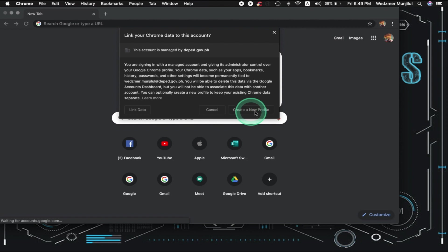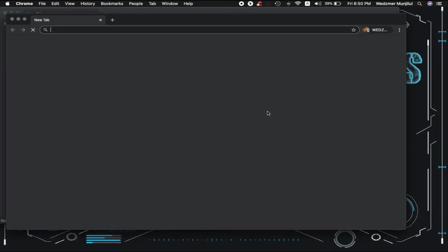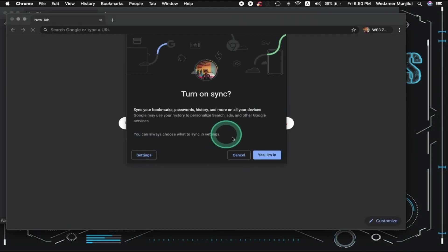Click on Create a new profile. A new Chrome window will appear to confirm your choice, so just confirm it.